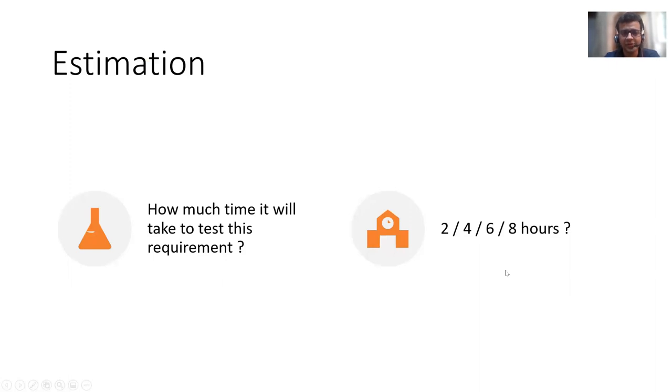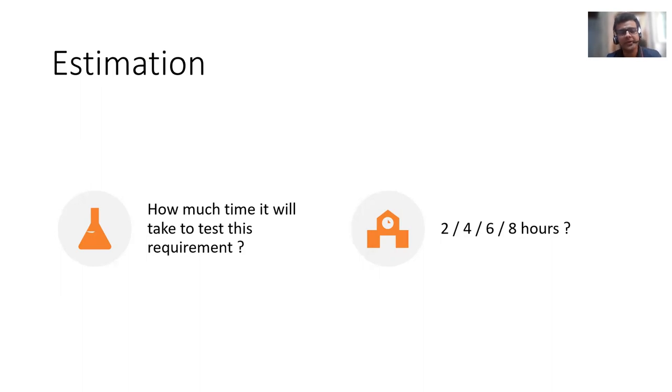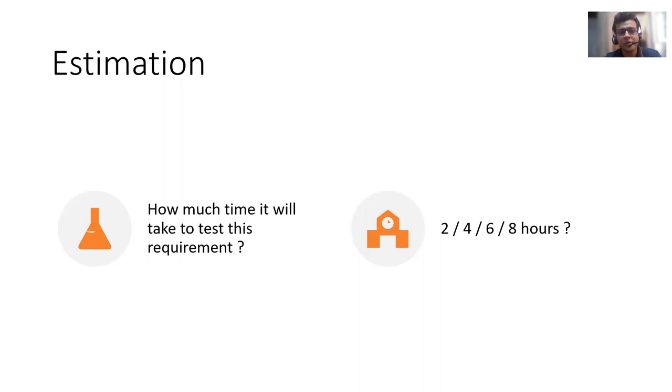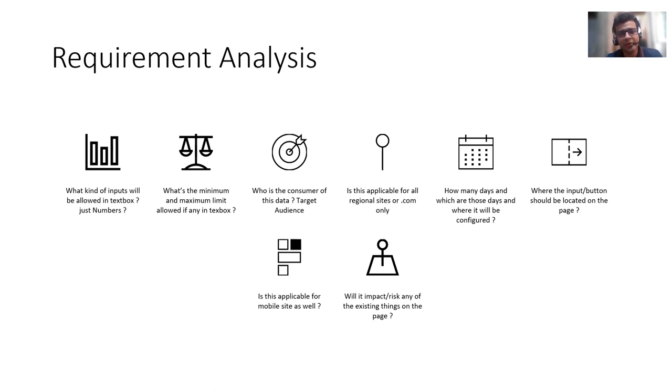somebody asked this question: how much time will it take to test this requirement? So some people can quickly say maybe two hours, four hours, six hours, eight hours, or people can say even three days. It depends on how much testing you want to do and what's the scope of it. But directly jumping to the estimate is not the right thing. There is something called requirement analysis. Even though it looks very simple,